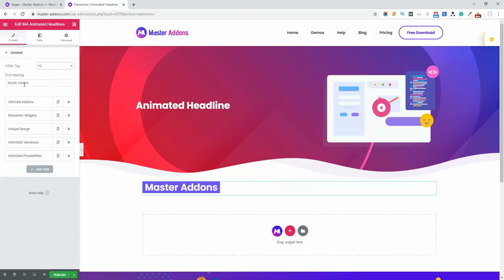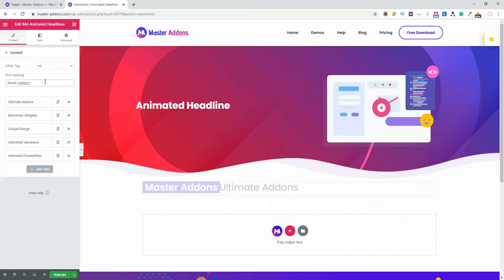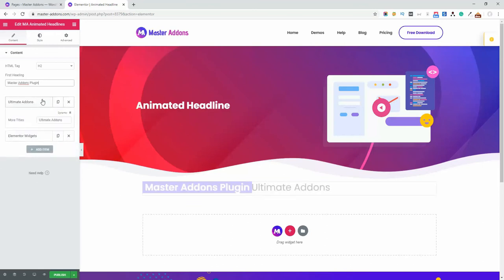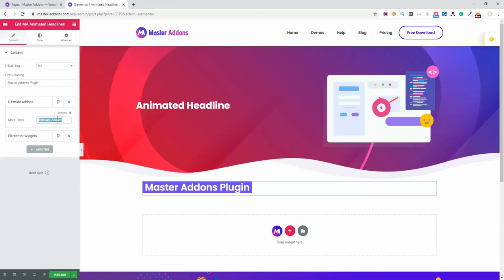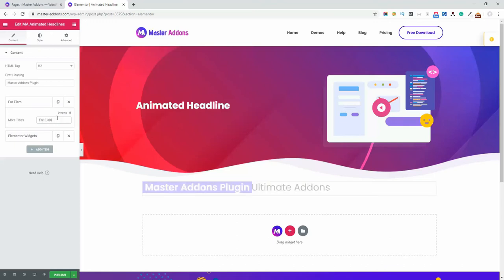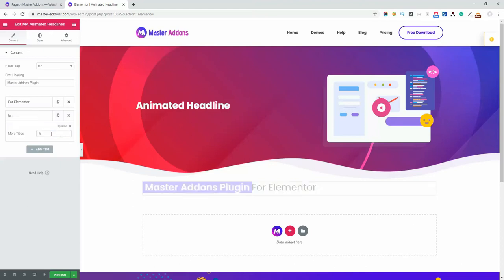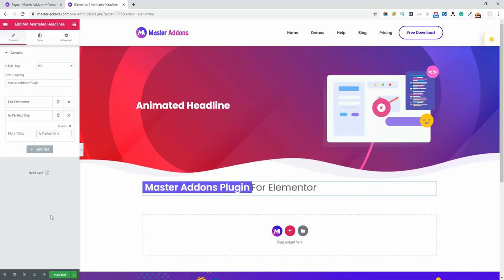Let me delete some plugins and keep Ultimate for Elementor and Perfect One. Now you can see the preview here.